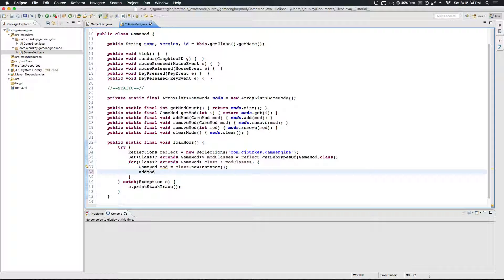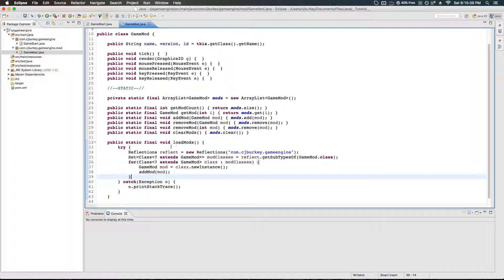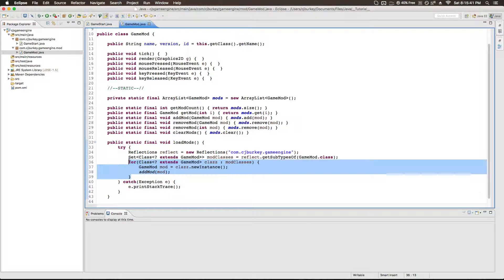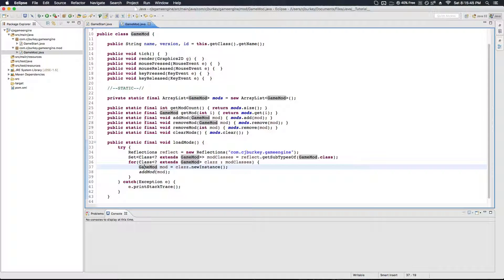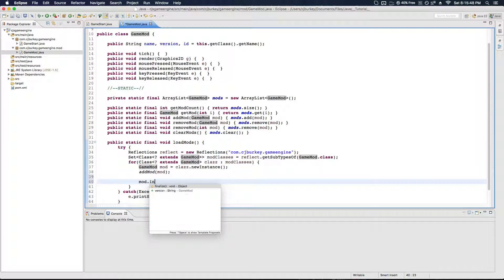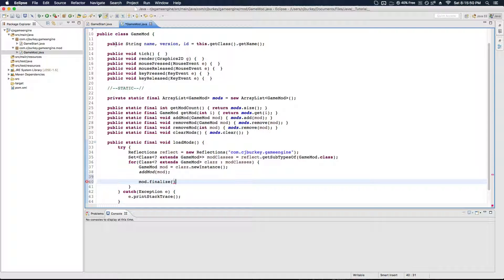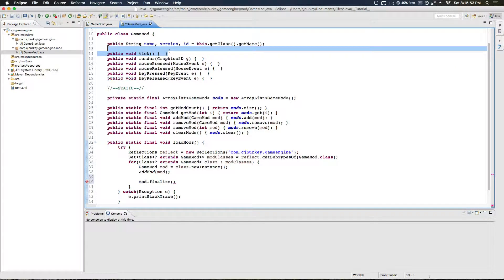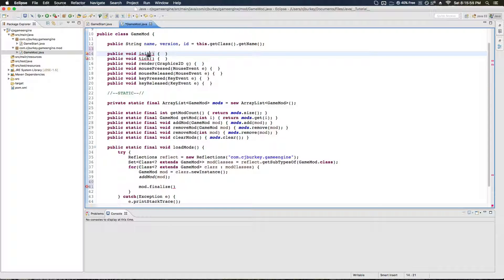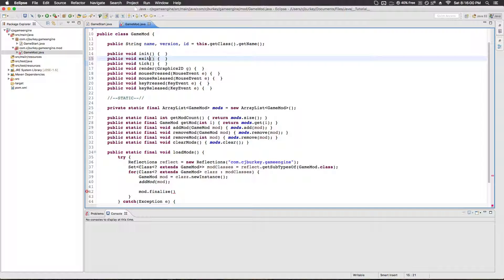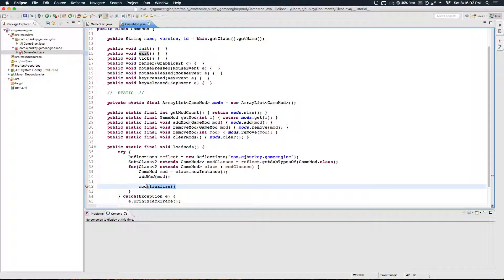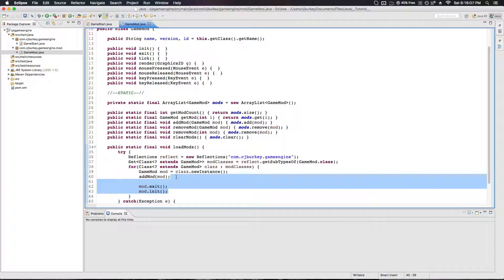Then we're going to want to call addMod(mod). Later we're also going to call things from the mod — so basically whenever something happens in the core, like when the initialization stage hits, we'd call mod.init(). Oh, we don't have an init set up — that's one thing we need. We also need an exit. There we go — so you can init, you can exit, and then you can do all that cool stuff. I think that's actually all we need in this class.